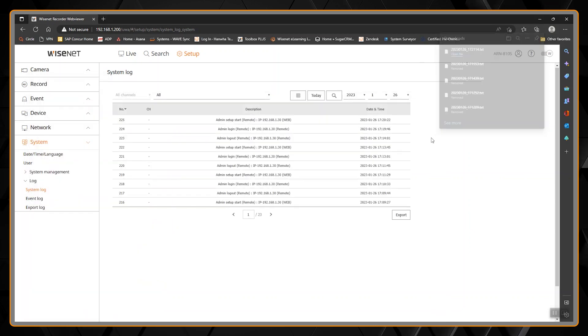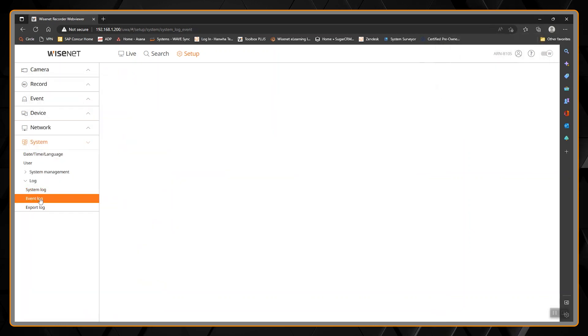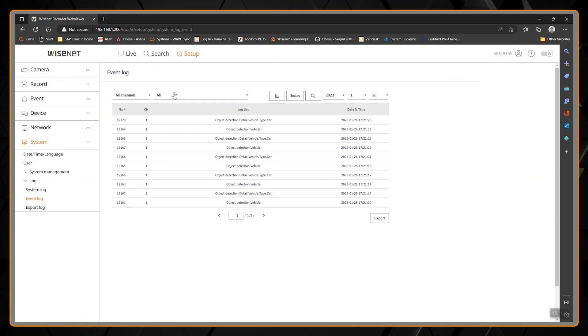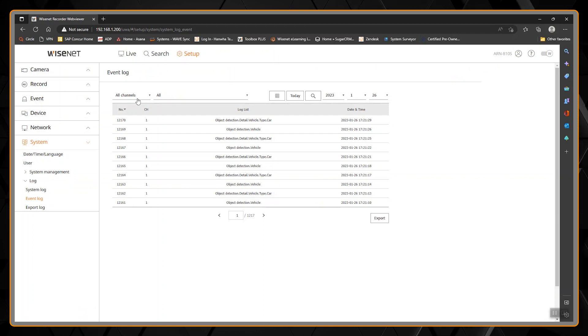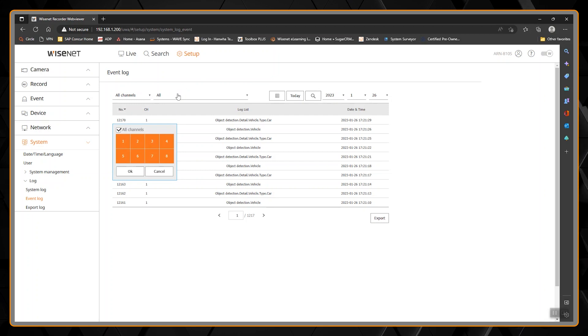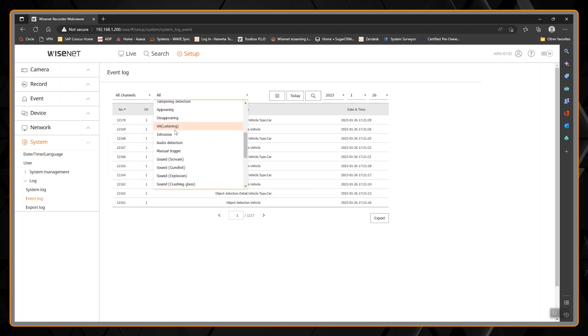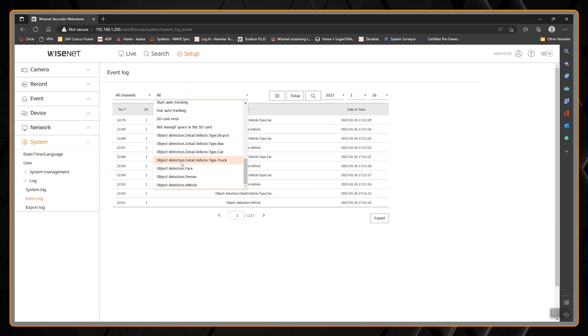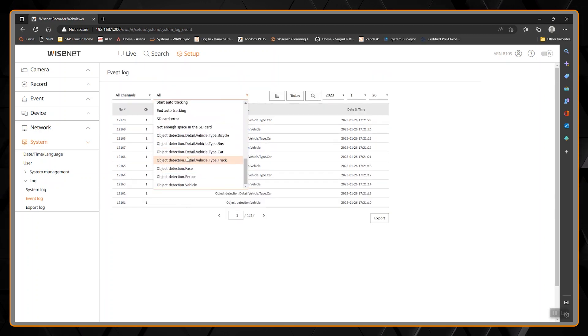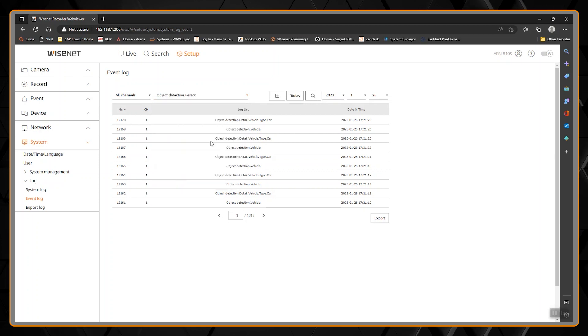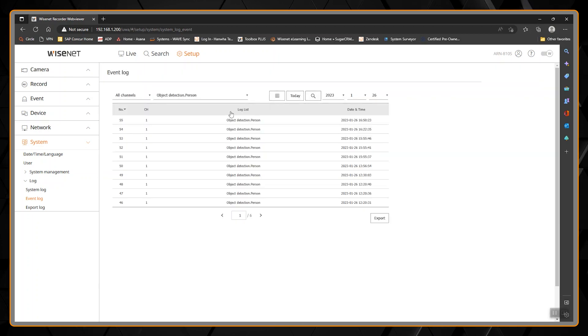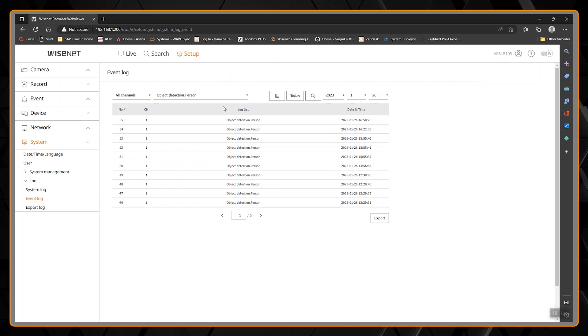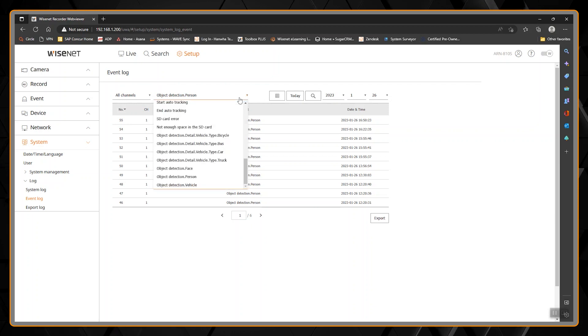Moving on, next is the Event Logs. Because this is more to do with the cameras attached to the NVR, not so much the system, we can drill down between different channels and filter our log events by analytics. We have object detection set up on one of these cameras. I'll click on Person, click Today, and now we can see object detection on that channel. It's the only camera I've set up, but we do get the list of object detections and at what time.